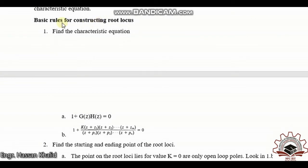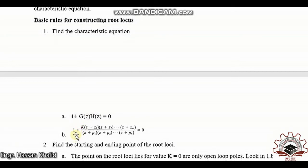Here are the summarized basic rules for constructing the root locus. The first rule: find the characteristic equation, mainly 1 + G(z)·H(z) = 0. Generally this is represented as 1 + K·[(z+z1)(z+z2)···] / [(z+p1)(z+p2)···] = 0, where K is the system gain, the numerator terms are zeros, and the denominator terms are poles.